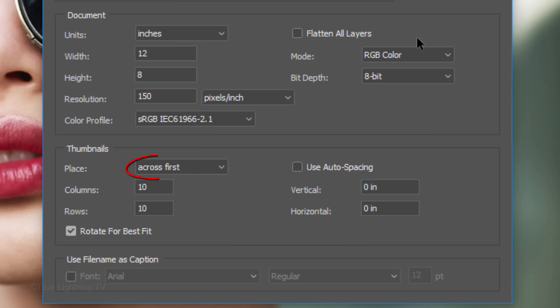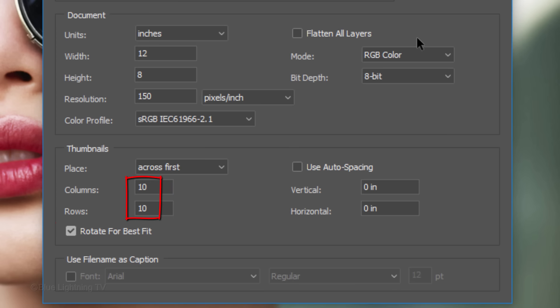I'll place the thumbnails across first. The number of rows and columns in your pattern should be the same. For example, I'll be using 10 rows and 10 columns, which totals 100 photos. If you're using 5 rows and 5 columns, you'll want to place 25 photos into your folder.